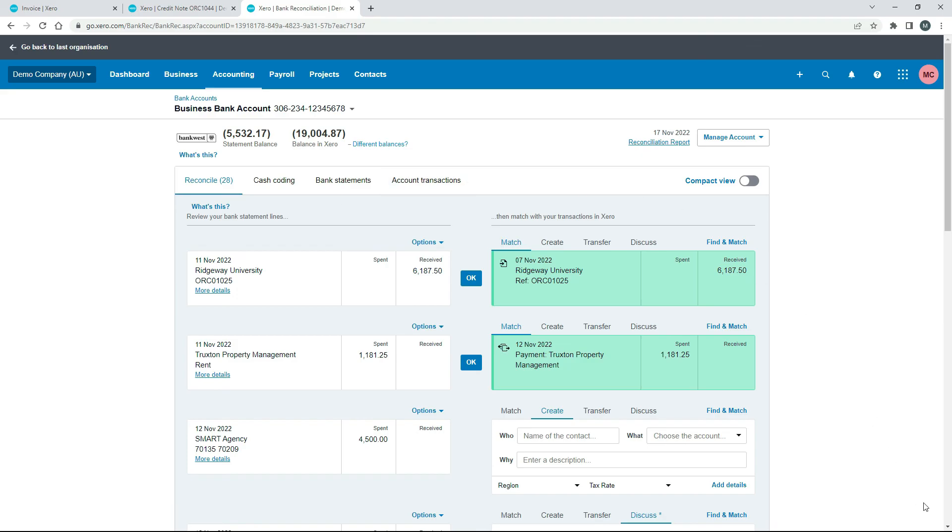Okay so that's how you can issue a full refund. You can also do the same thing for a part refund for an invoice that was already paid in Xero by using a credit note.